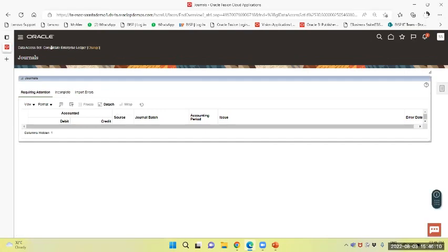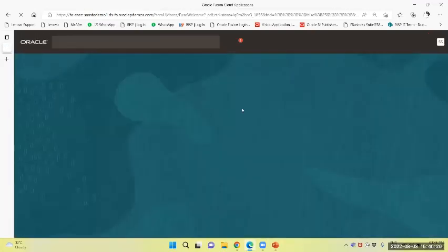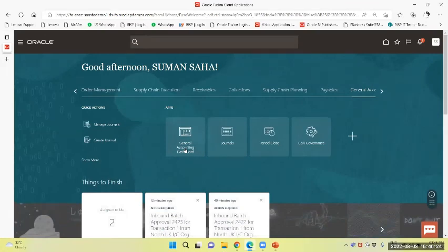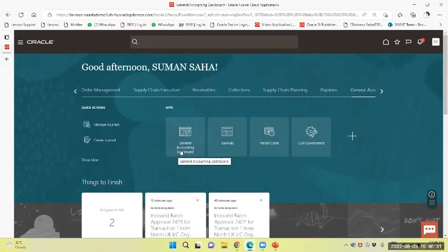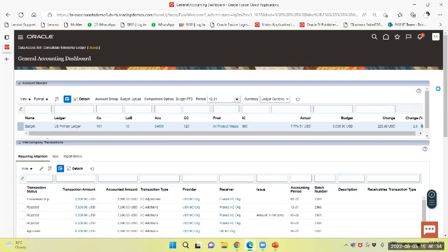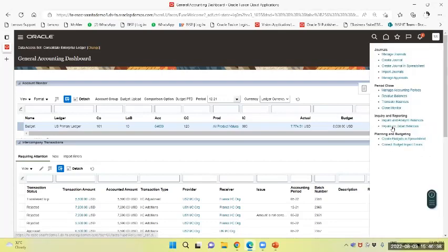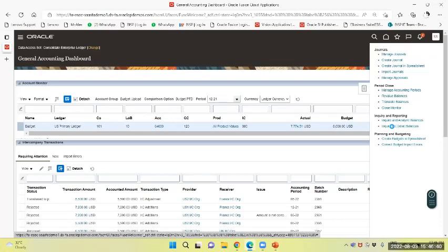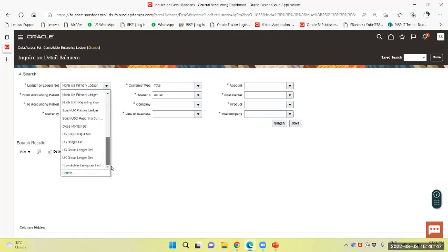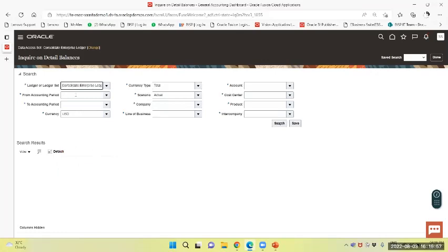I have created a consolidated enterprise ledger. Now navigate to the general accounting dashboard and inquire on detail balances. We will select a ledger or ledger set. We have created a ledger set, that is consolidated enterprise ledger. The period is 0822, we will select the period.